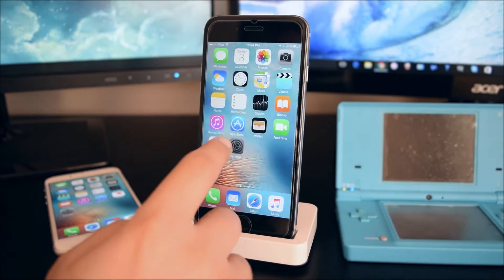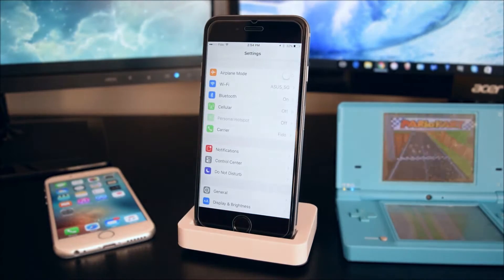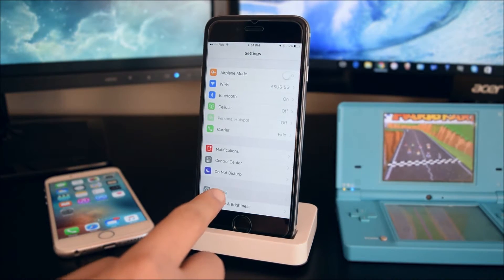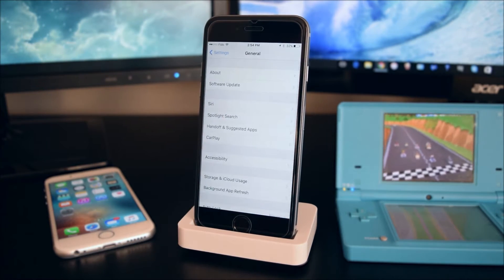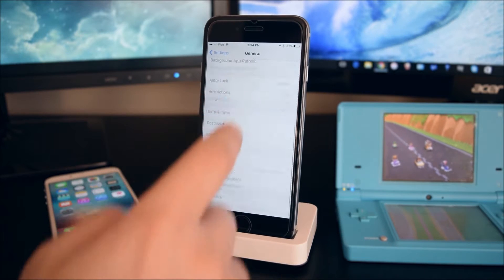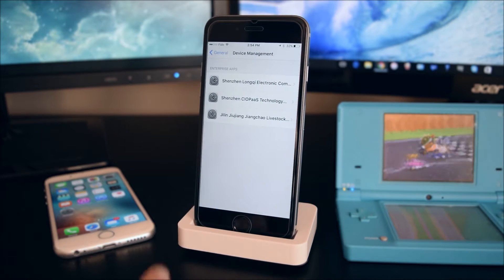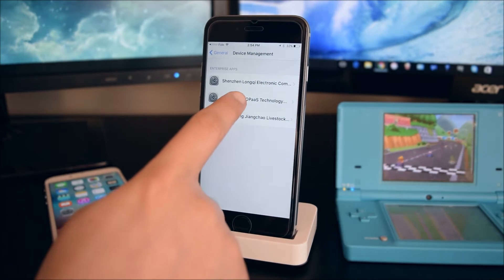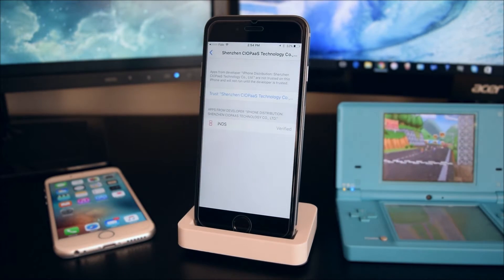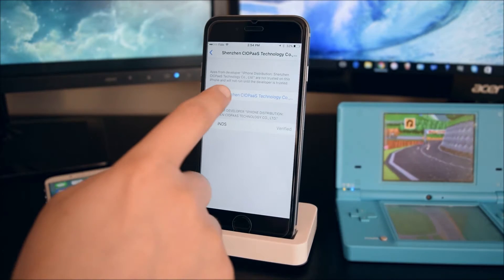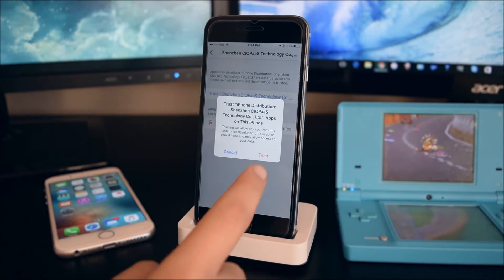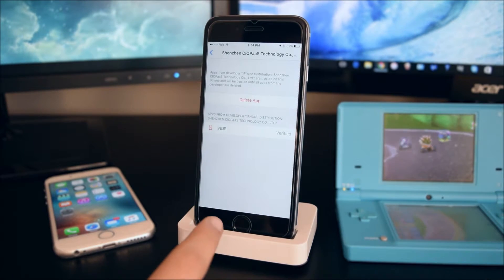So you want to head on to Settings. Go into General, then scroll down into Device Management. Tap on the developer, tap on Trust, then Trust one more time.